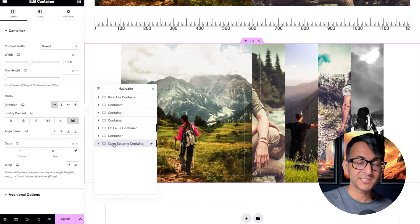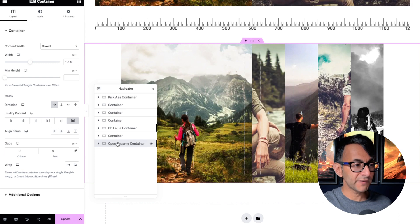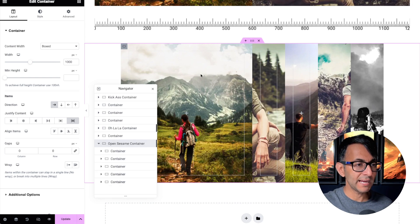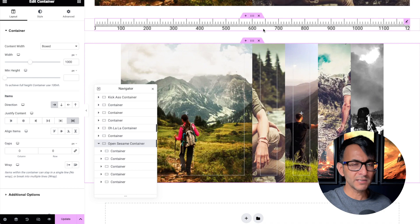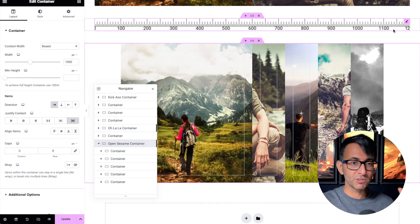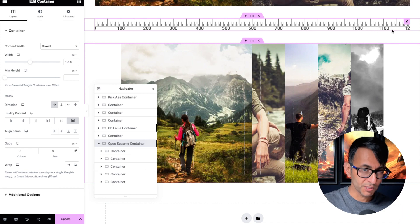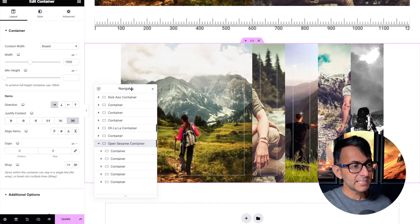And the great thing about that is you could drop whatever you want into it. Everything sits inside a parent container that has a boxed width of 1000 pixels. Above you can see my to-scale ruler, which goes from 100 to 1100, which is 1000 pixels.